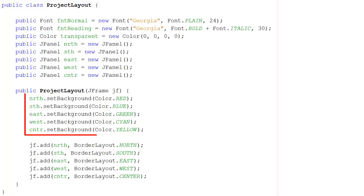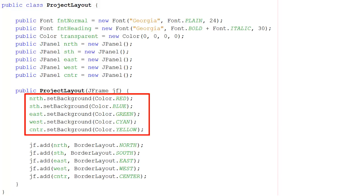I'm now going to set the background color of north to red, of south to blue, of east to green, west to cyan, which is light blue to you and me, and center is going to be yellow.